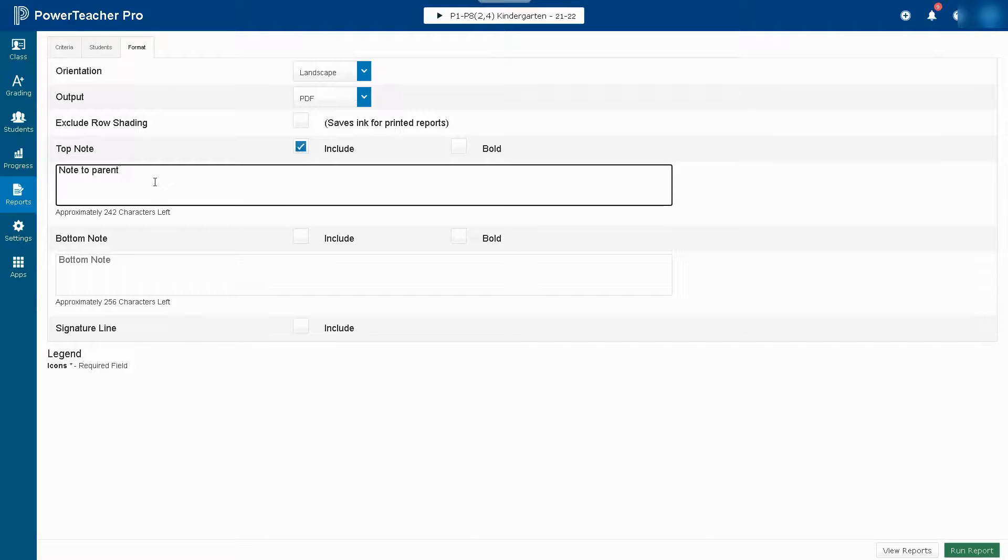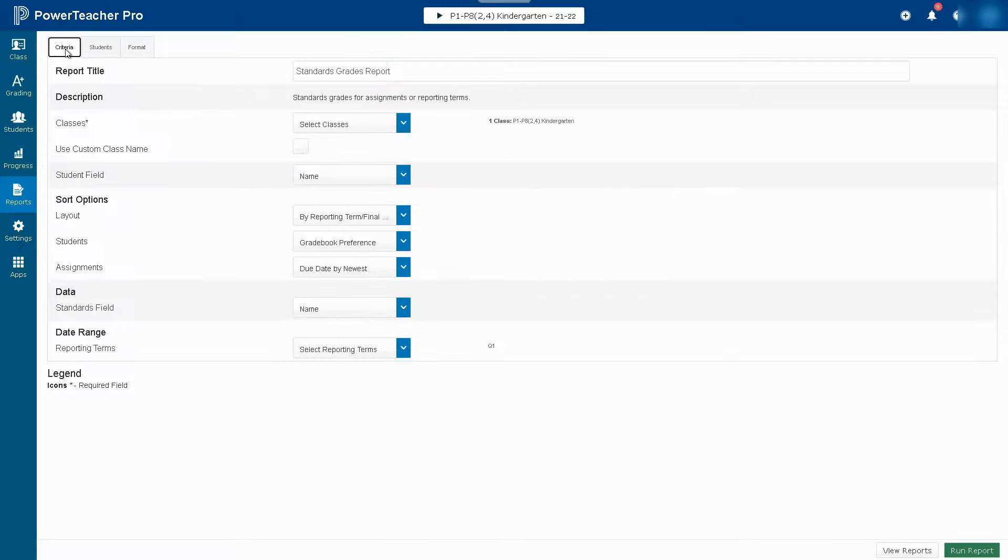All of these settings will stay after you put them in one time, so you'll be able to avoid re-entering this each time you run a report for a new student.